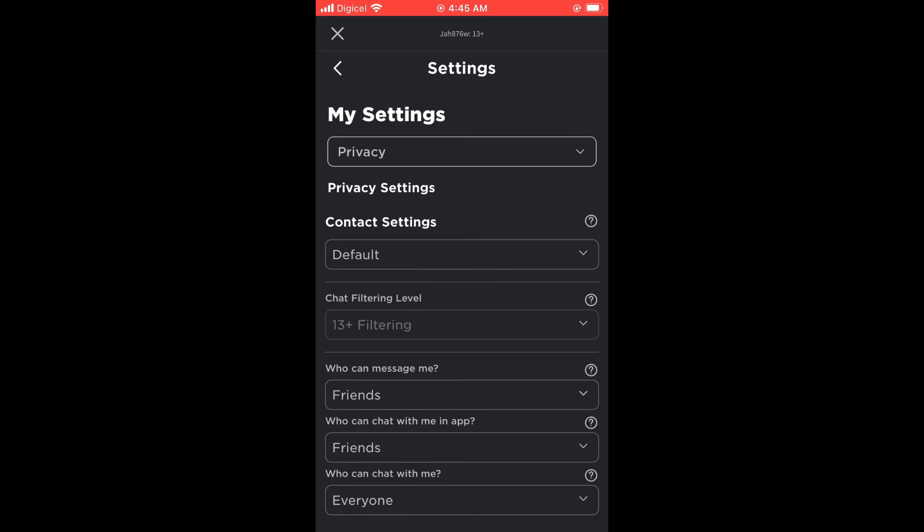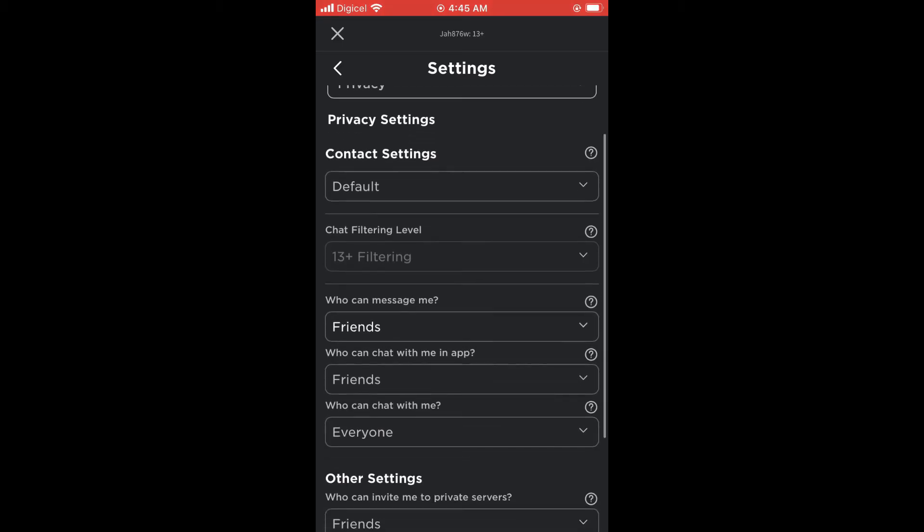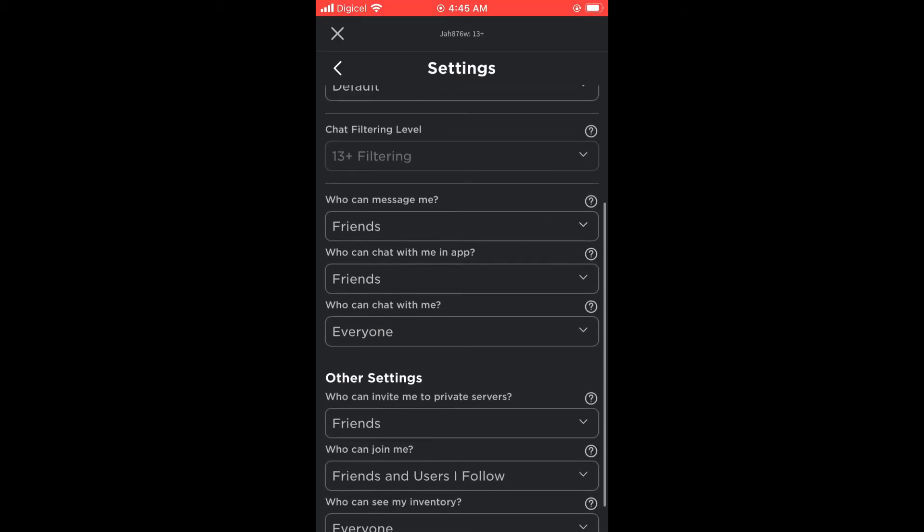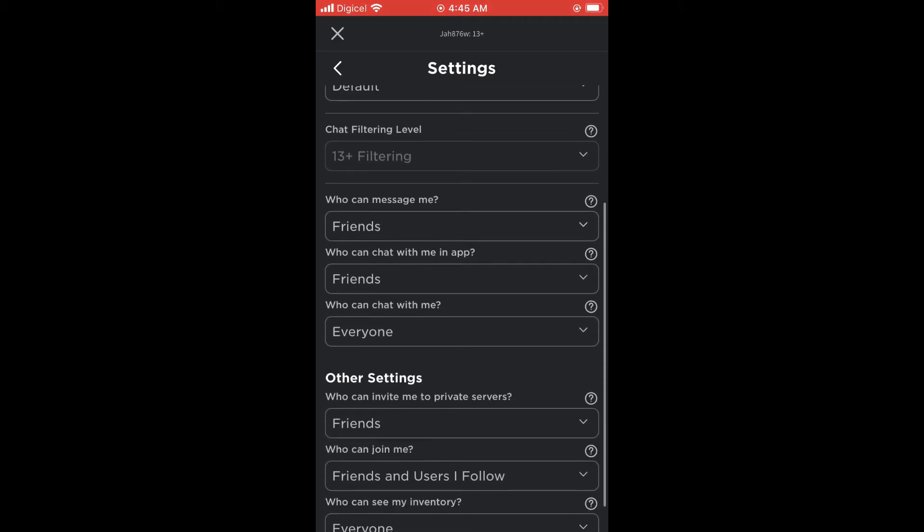Here you'll see the options to select who can message you. At the moment you can see mine is set at Friends. If you want no one to be able to message you, you'll simply tap right where you see Friends and then select No One.